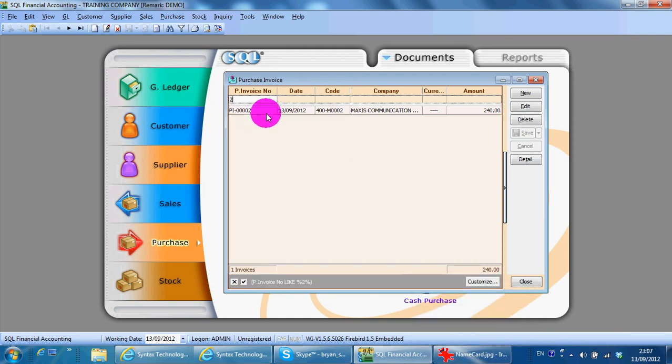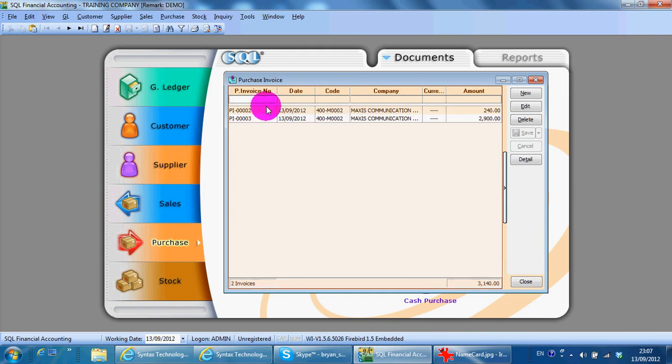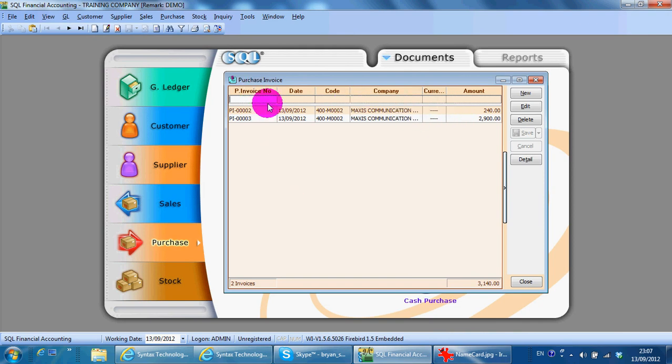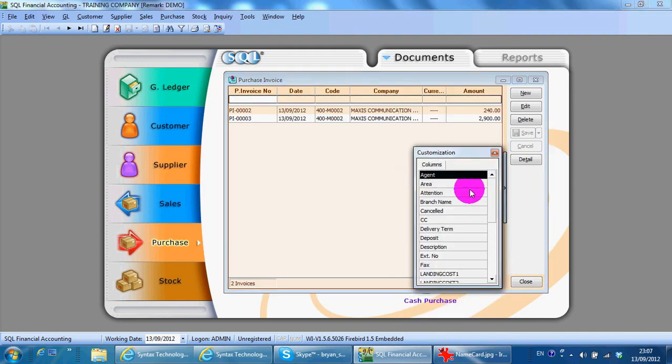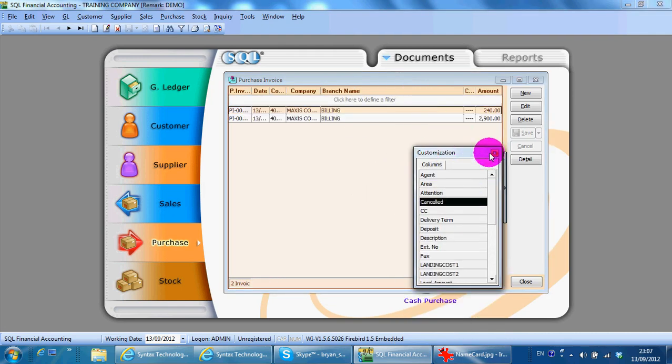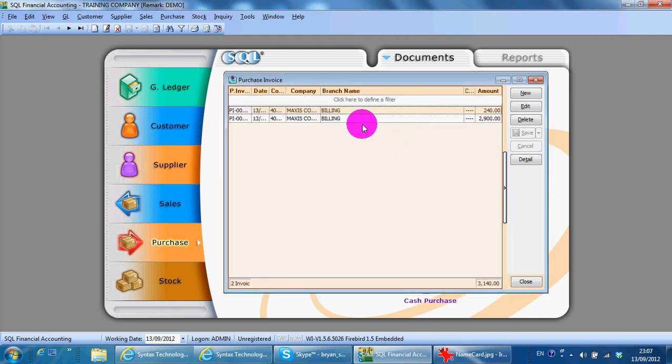You can use date, code, company name, or others to search. This is also column, column means you can do field chooser. So at any point of time after you do the dragging and you want to always refer to this format of listing.